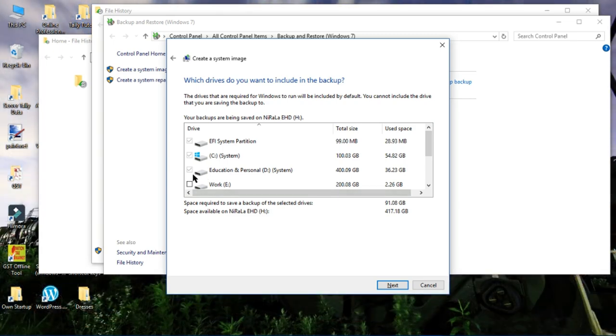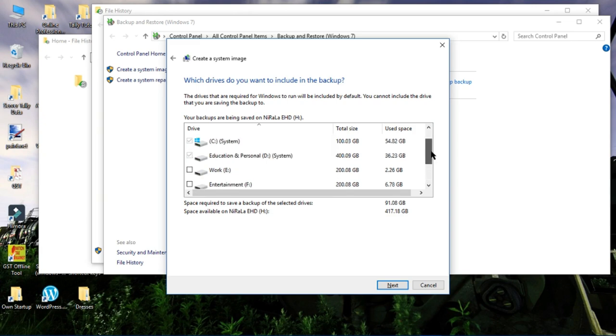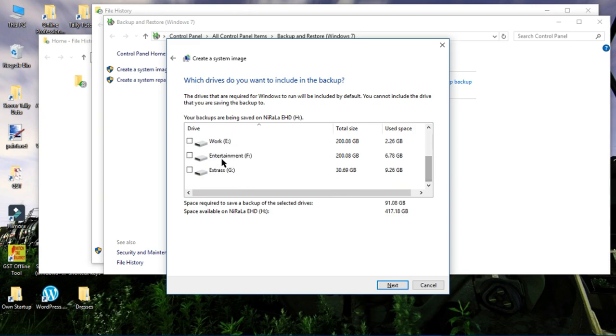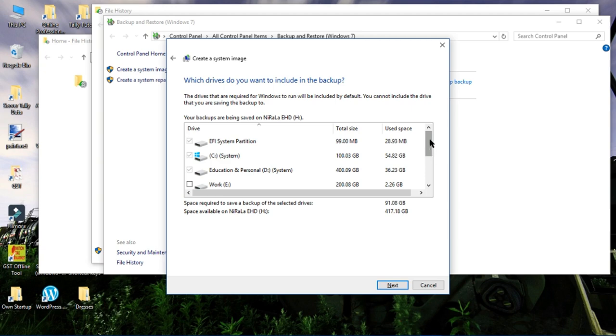Else I am going to take all these backups. You can select all the drives whichever you want to take as image file, though it is not required to do this. Now click Next.